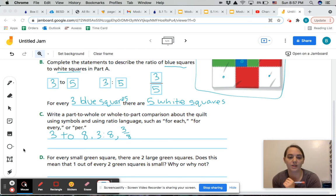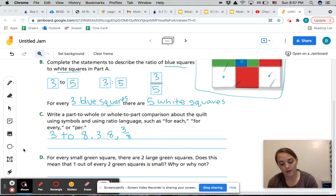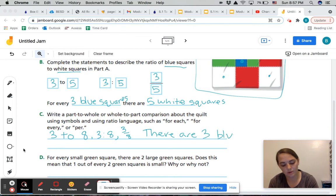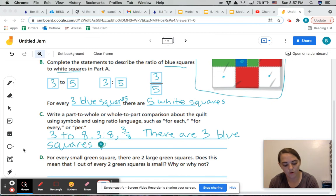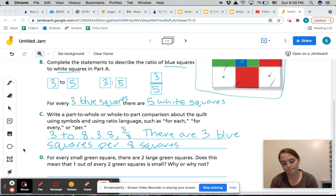We also need to put it in sentence form using 'for each,' 'for every,' or 'per.' Let's use 'per' this time. We're going to say: there are three blue squares per eight squares. That's the total number of squares we are talking about.